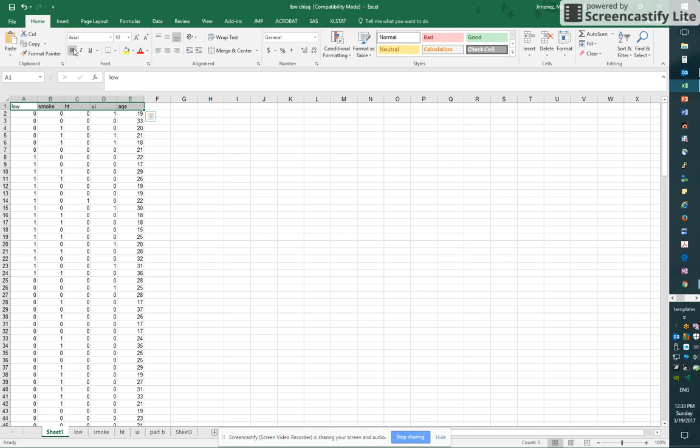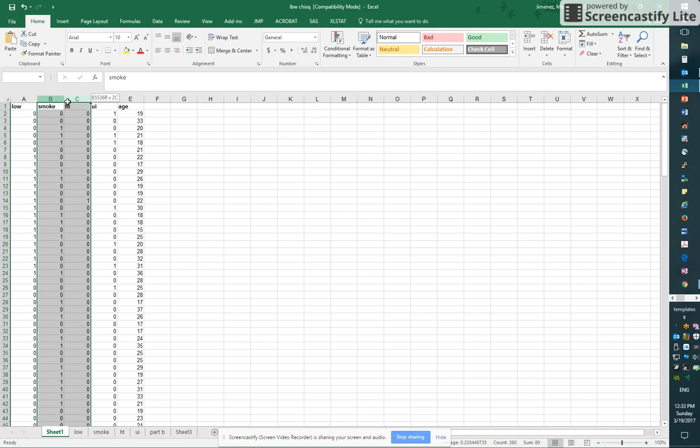We have the following variables: low, smoke, ht, ui, and age. So we're going to make a cross tabulation of two categorical variables between smoke and ht.